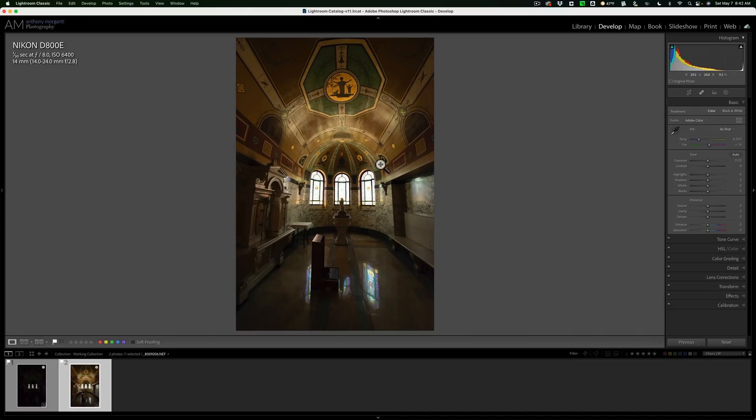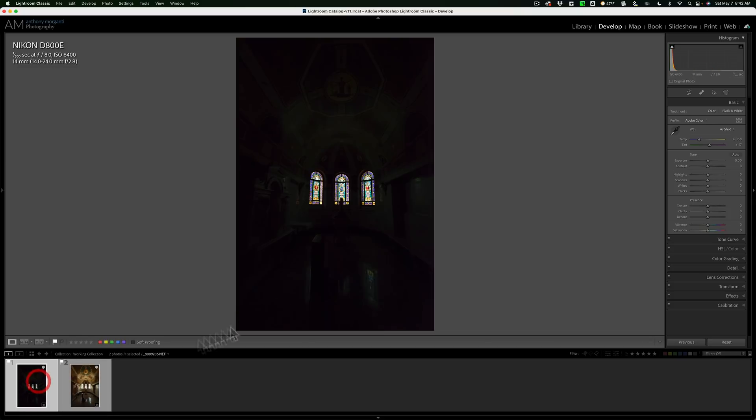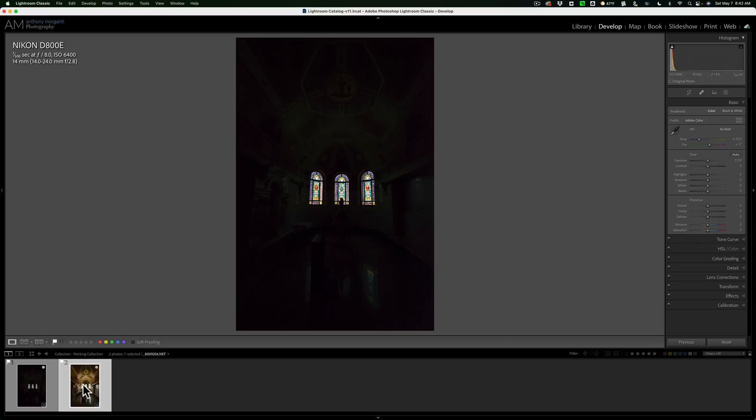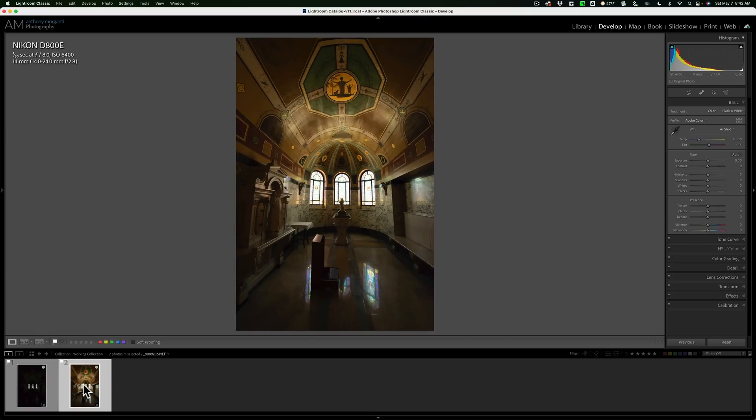On this first image, I exposed for the room itself, but you could see the stained glass windows are blown out. On the next image, I exposed for the stained glass windows, but as you could see, the room is fairly dark. What I want to do is just blend these images together so that I have a third image that has properly exposed windows and a properly exposed room. And it's super easy to do in Photoshop.